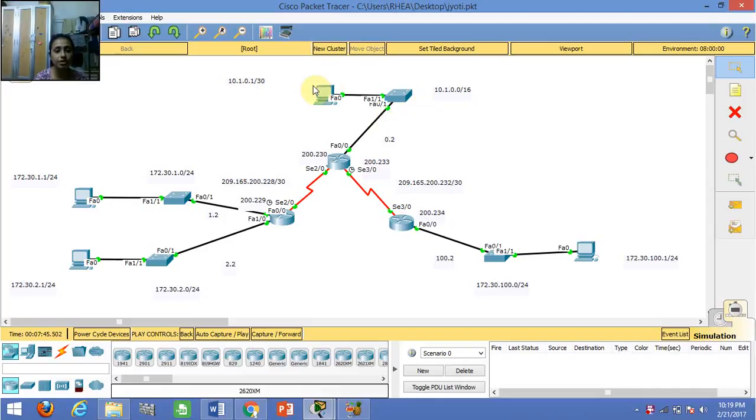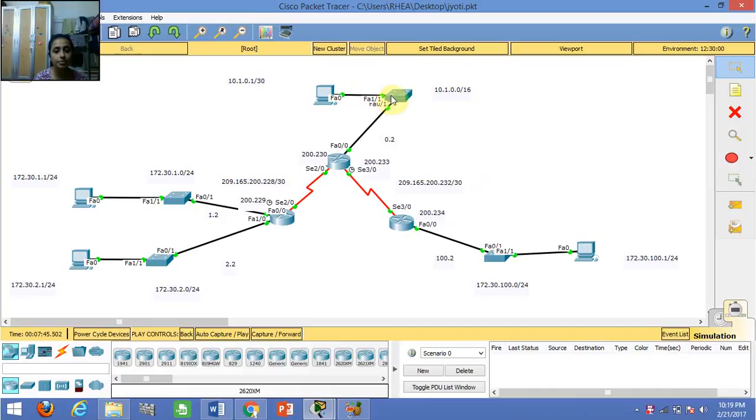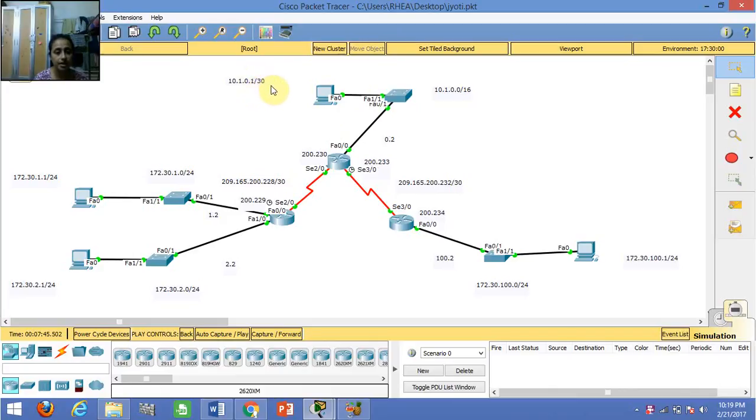Accordingly, since the subnet mask is /16, and for this switch we need only one host, we have to do subnetting. After subnetting, the subnet mask is /30 and the first usable host address would be 10.1.0.1.